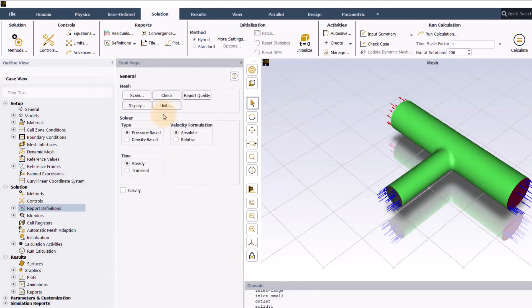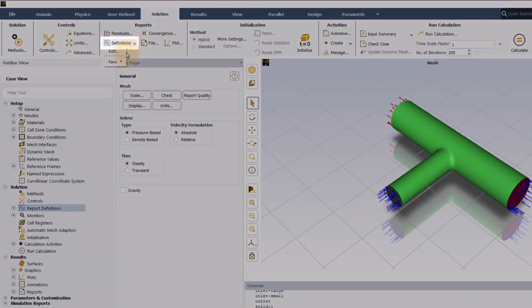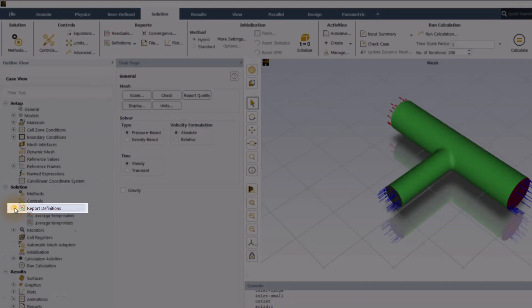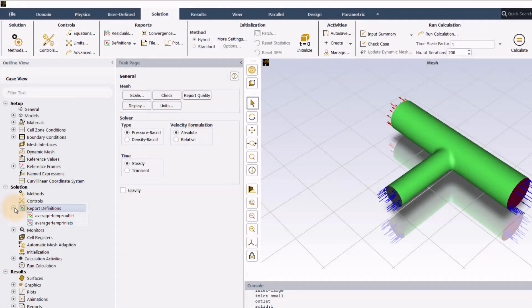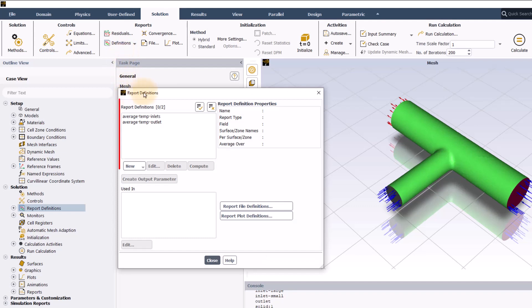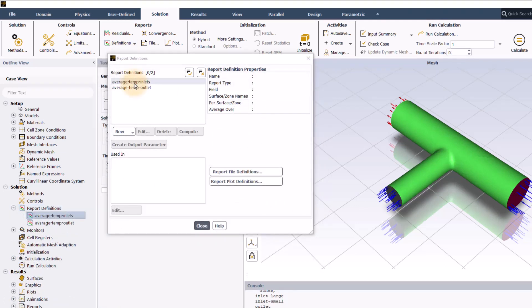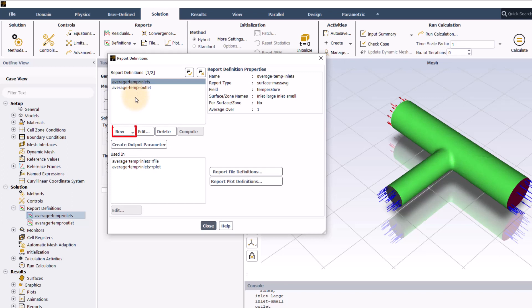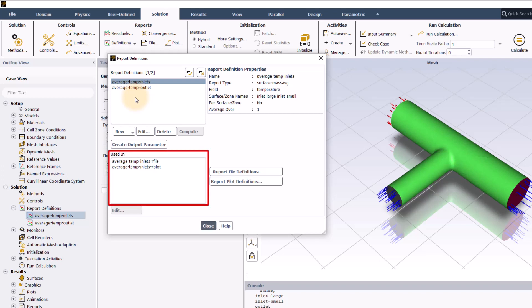To see the list of report definitions created, we can click on definition in report group and click on edit or we can see the list here in outline view also. Click on edit. Here we can see the recently created report definition and clicking on this will show the properties of that report definition. We can also create new, delete or edit report definition by clicking on these options. The used in space here shows the list of report plots and files in which this report definition is being used.